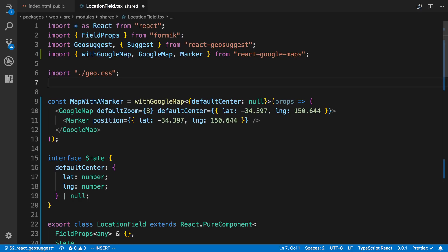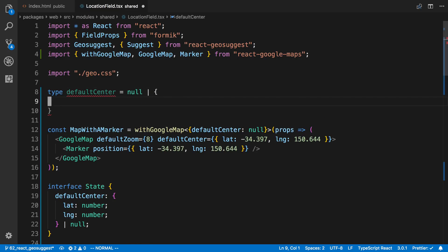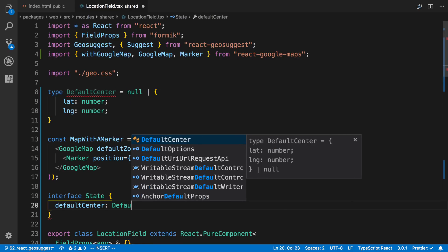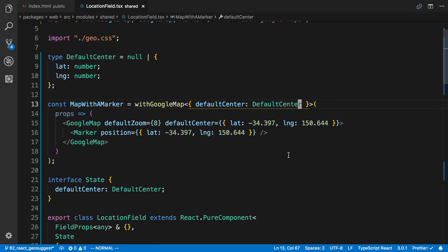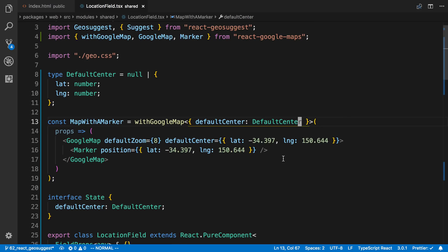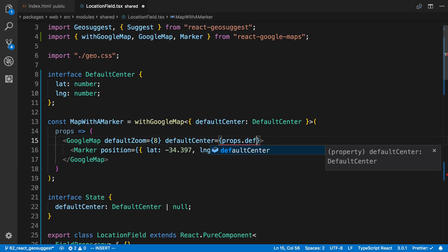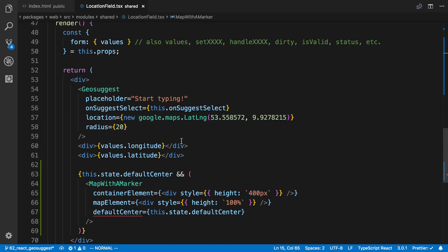I'm going to create a type up here — actually it's really a type. I'll call it 'DefaultCenter', which equals null or this object type with latitude and longitude. I'll uppercase it. Now I can use this DefaultCenter type in two places — that was the reason for creating it up here. I want to use it both in the state interface and in the component props. I'll pass it in, and we don't even want the null version in the props — the interface DefaultCenter is just that object, and DefaultCenter in state can be that or null.